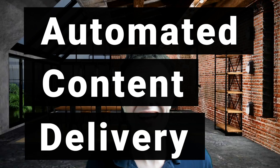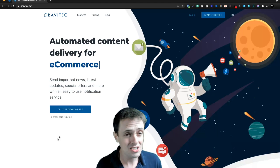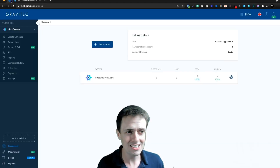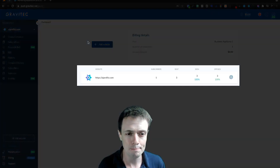Today we're going to look at automated content delivery with push notifications thanks to Gravitech — a deal currently available for $39 in the AppSumo store. It gives you 25,000 subscribers per site on unlimited sites with unlimited push notifications and a bunch of other cool features. It's automated content delivery, and let's log into Gravitech where I've put this on AIprofits.com.